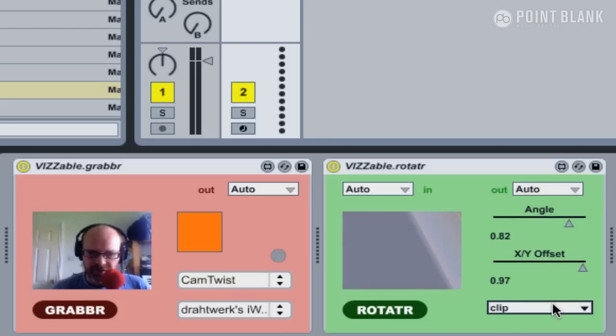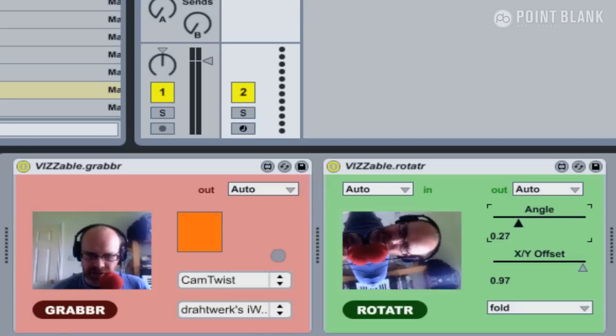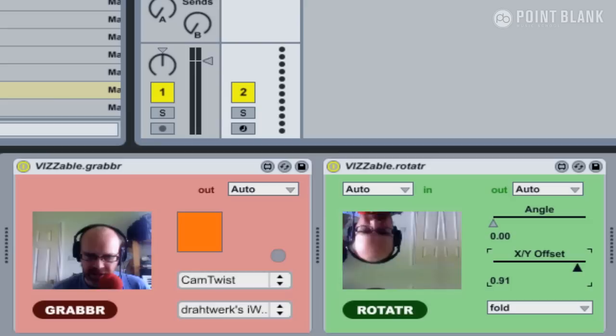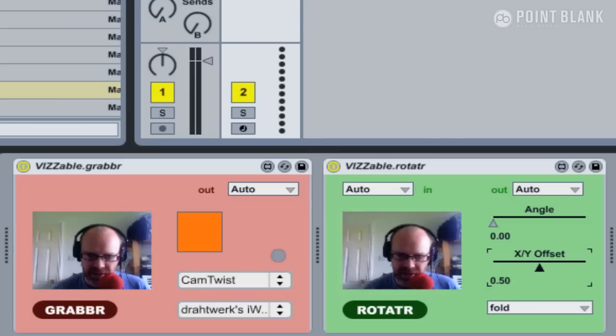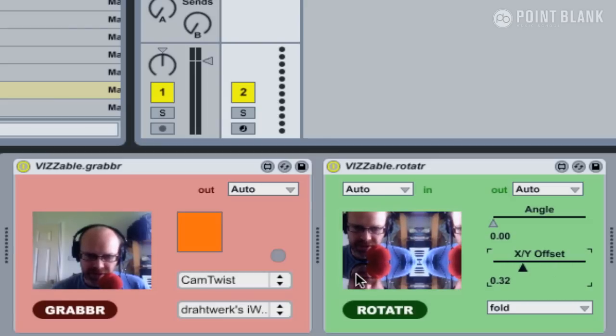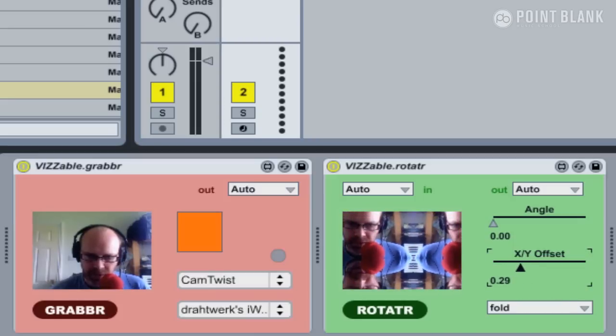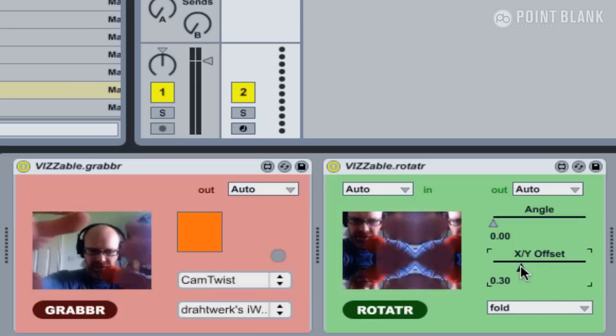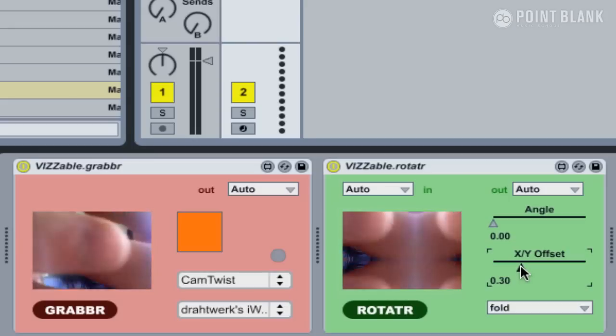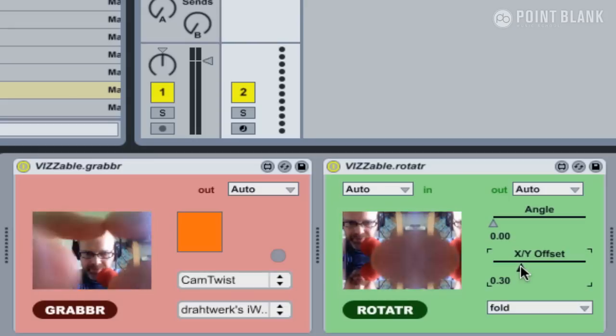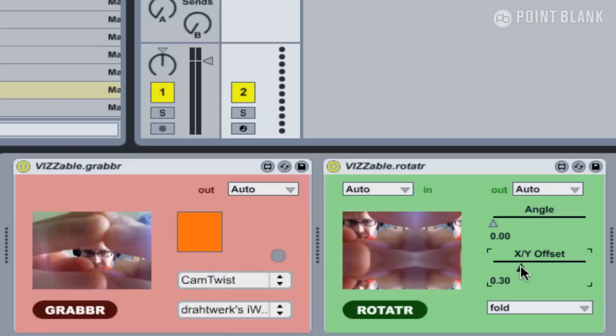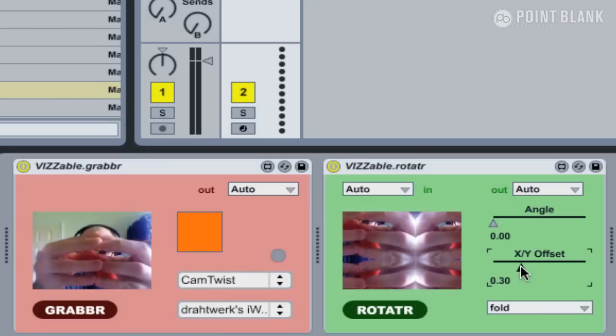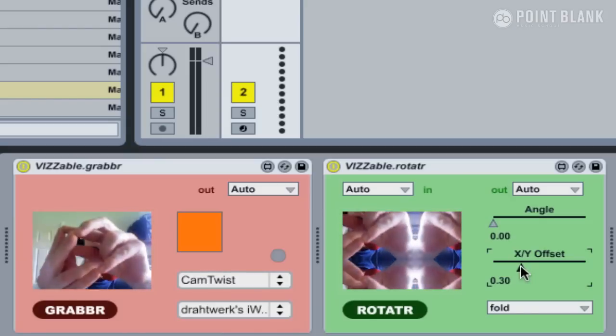The final one here is Fold, and this is quite cool in that it creates these kind of mirror and kaleidoscopic images. It's similar to tiling, apart from as you can see, it's creating a mirror image horizontally and vertically. You can create some real interesting kaleidoscopic effects. I'll get my fingers in front of the webcam there and create all these different patterns.